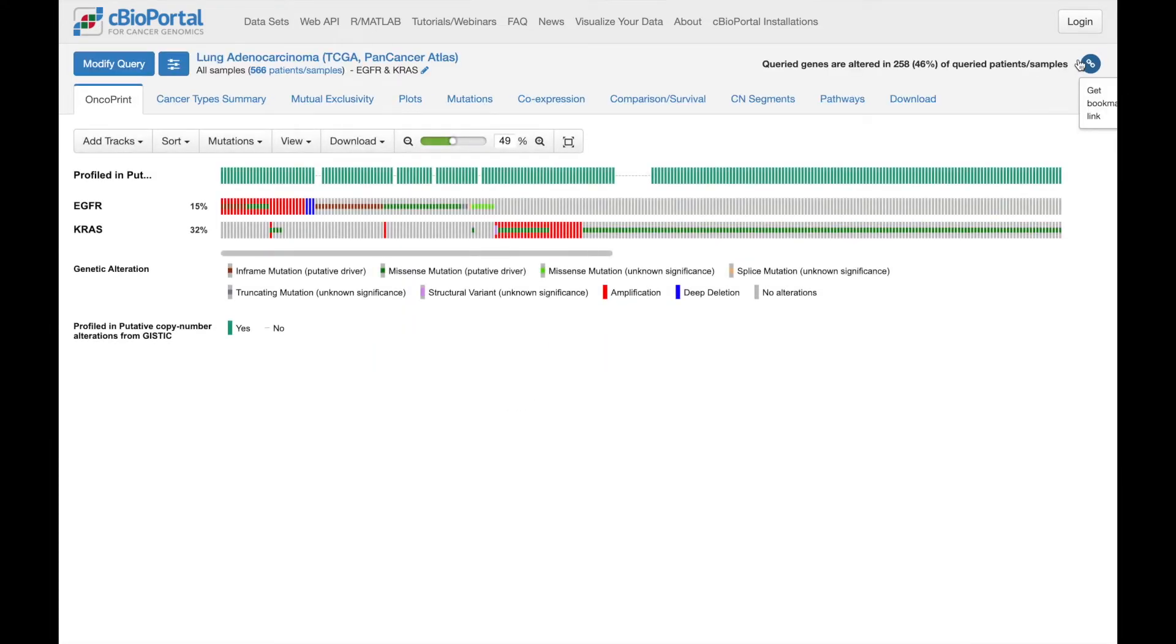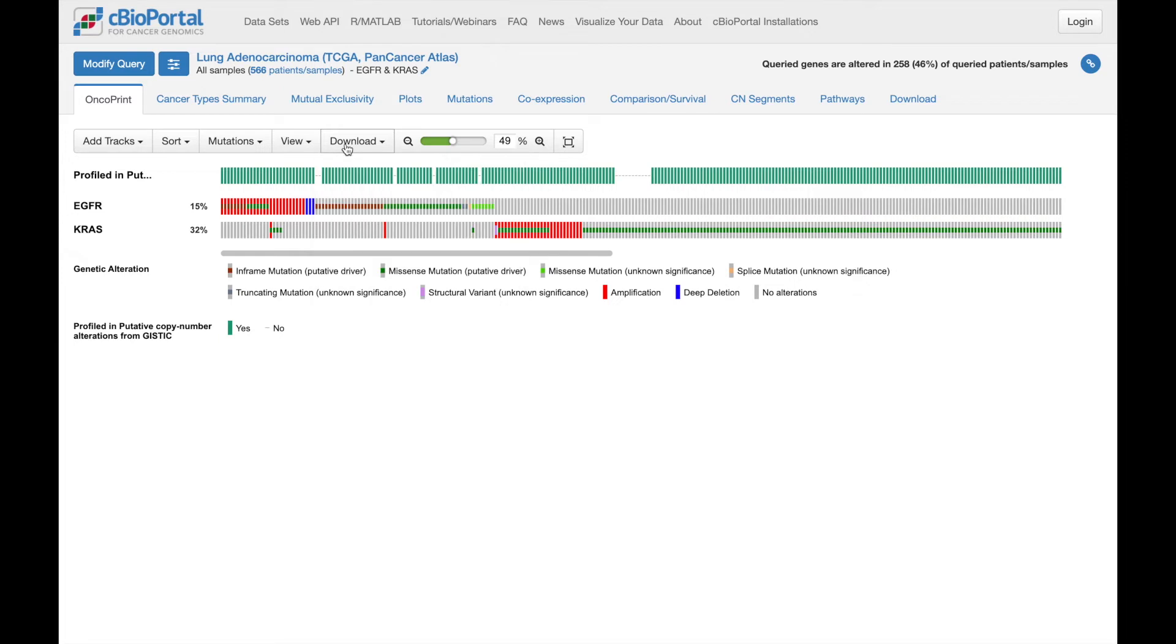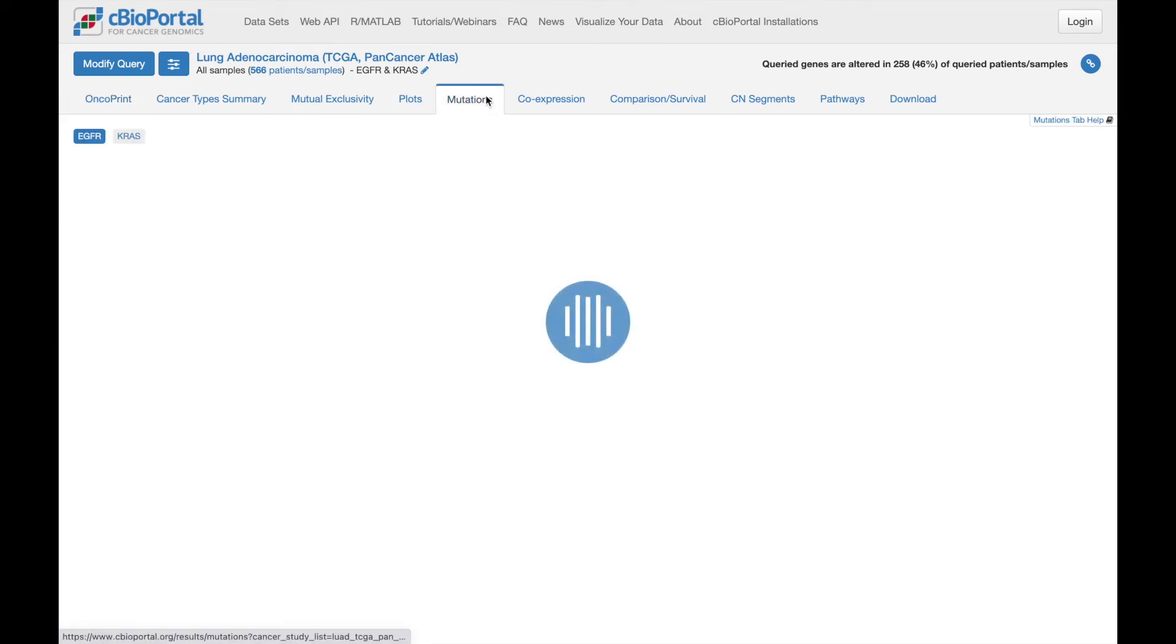So here in Oncoprint, the download menu provides a number of different options for downloading the figure or the underlying data. And this is the case across almost all of the tabs.